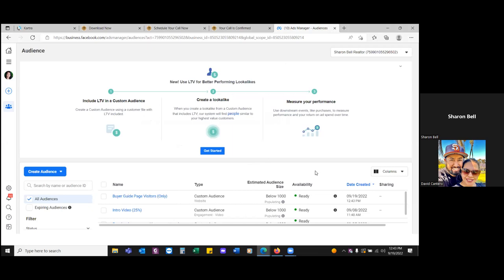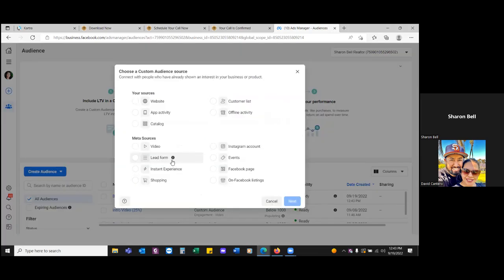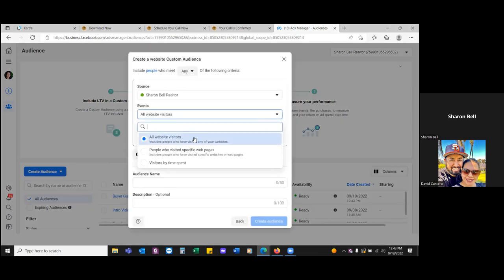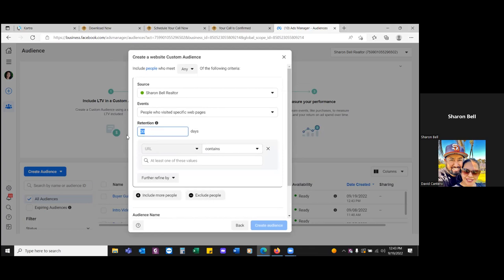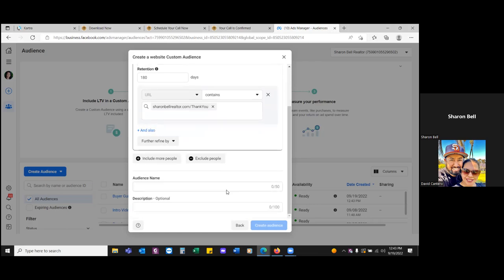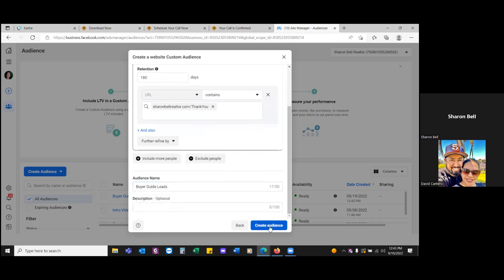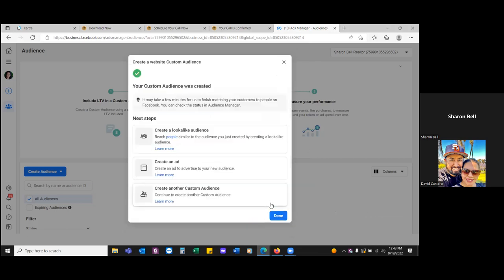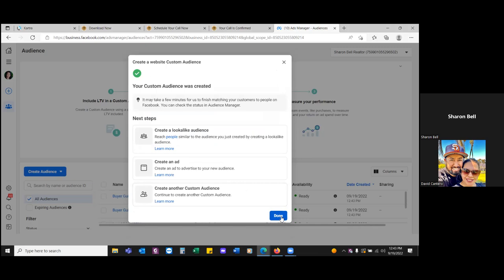Click 'Create audience' again. The next one is going to be website — go next, go specific, retention 180 (that's the max), and paste in that thank you page link. Don't touch 'contains' — paste it right there. Scroll down and give an audience name: 'Buyer Guide Leads.' When it comes to the thank you page leads, create audience. There are two things you've got to do with the thank you page: number one was create the custom audience, which we just did. Click Done. This is an audience you'll always exclude — as you start to capture leads, people go into this audience and you'll exclude them.